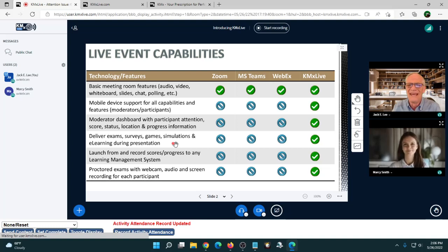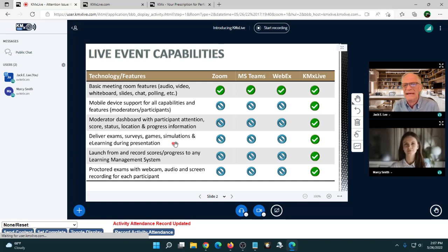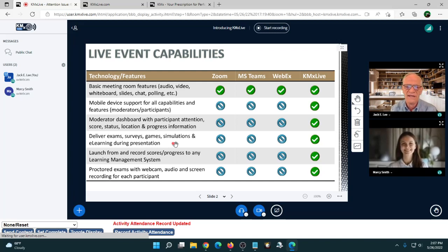We can deliver exams, surveys, game simulations, and any learning and microlearning during a lesson. The system was designed to launch and record scores from any learning management system — whether it's Blackboard, Cornerstone on Demand, or whatever you have. There's no integration plumbing needed to get the system to work with existing learning or education management systems.